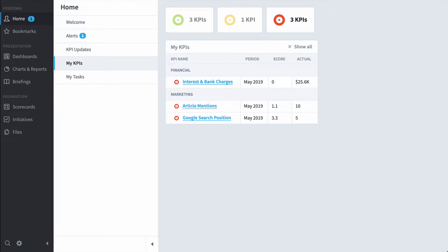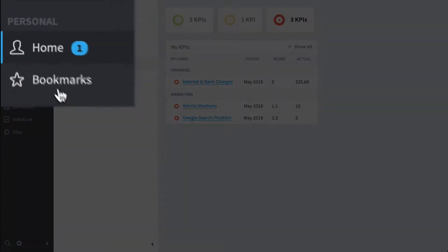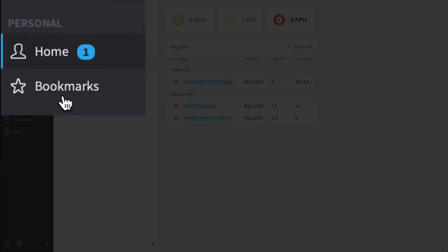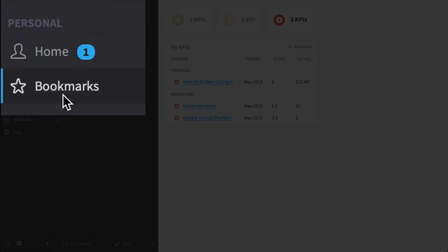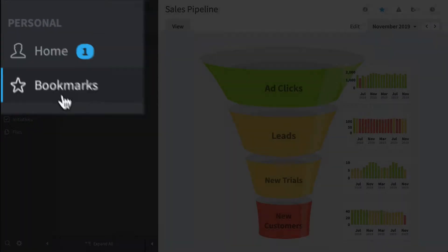Another type of person who'd use Scoreboard is a high level executive. They're going to spend a lot of their time in this bookmark section where they click through the top four or five screens that they really care about and then move on with their job.